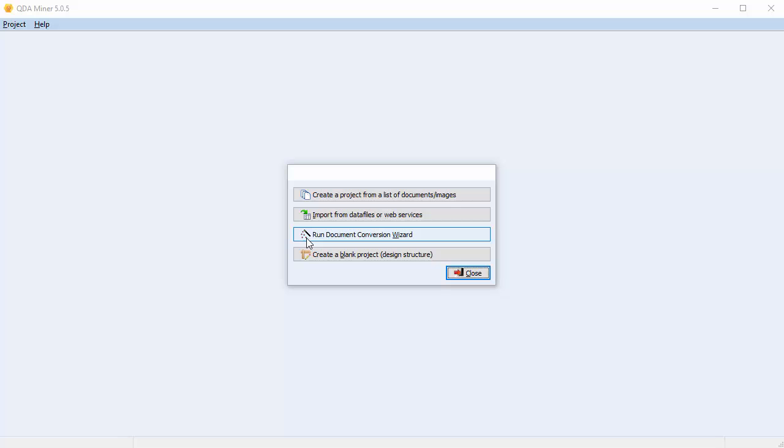The Document Conversion Wizard may be instructed to split large files into several cases and to extract numerical, string, and date variables from each case. It may be run either as a standalone application or from within QDA Miner.